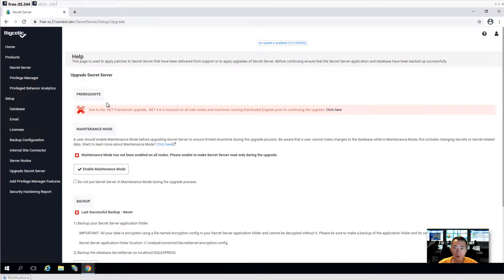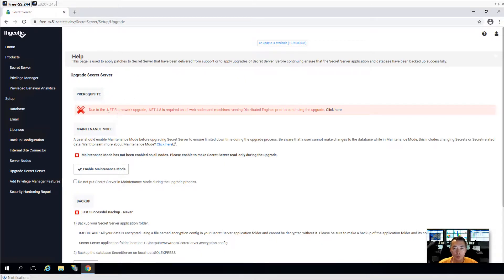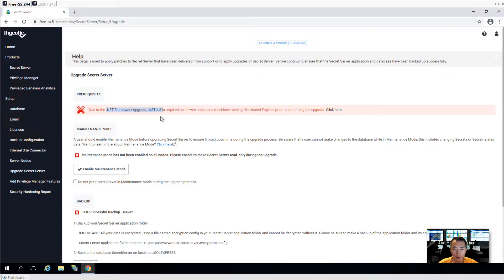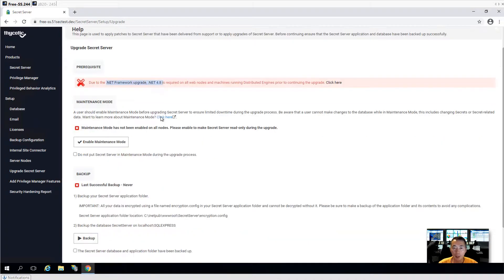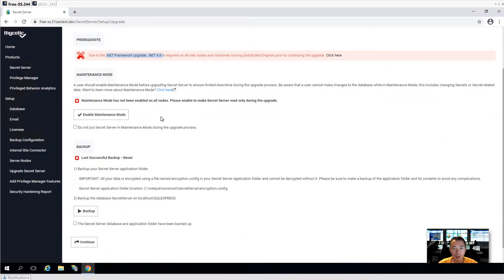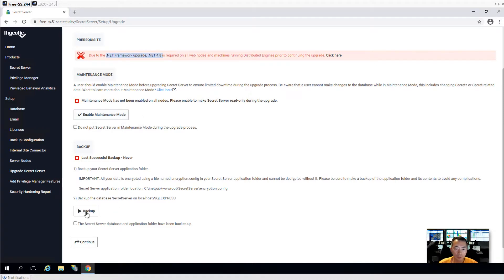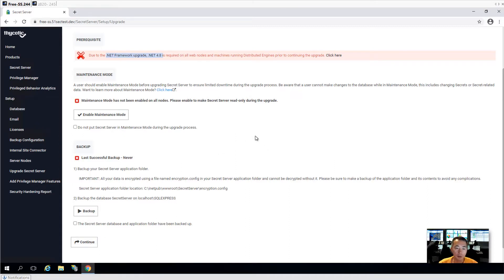There's a prerequisite here. We need to install .NET Framework 4.8 that has been required. So before we do the next update, we need to install .NET 4.8 and then we can follow the same process. Enable maintenance mode, do the backup and continue, then download it and update it.